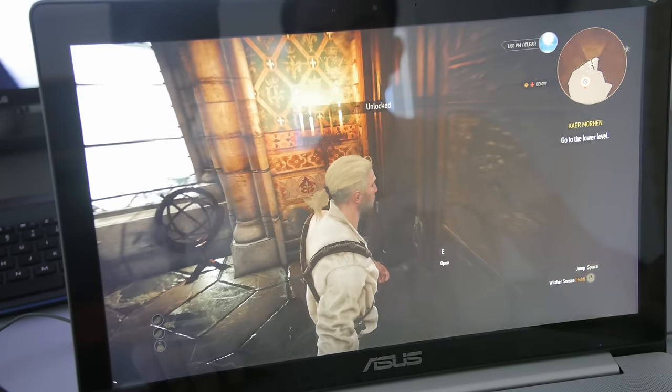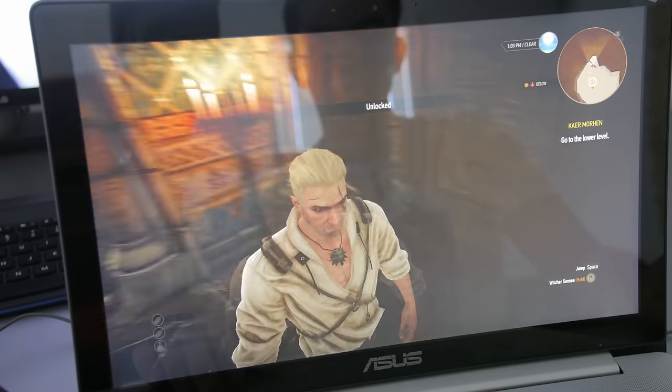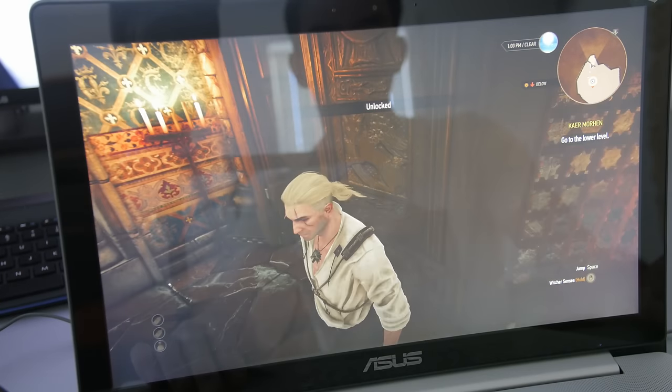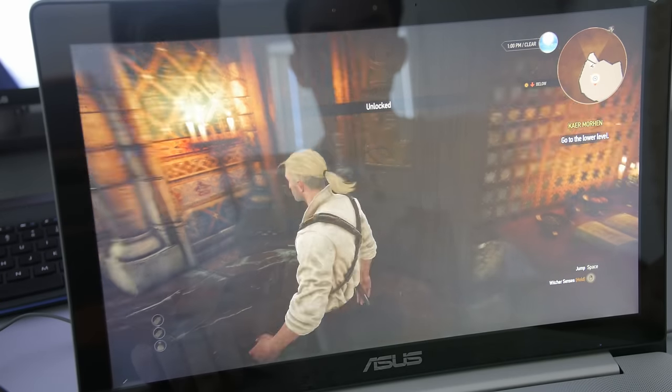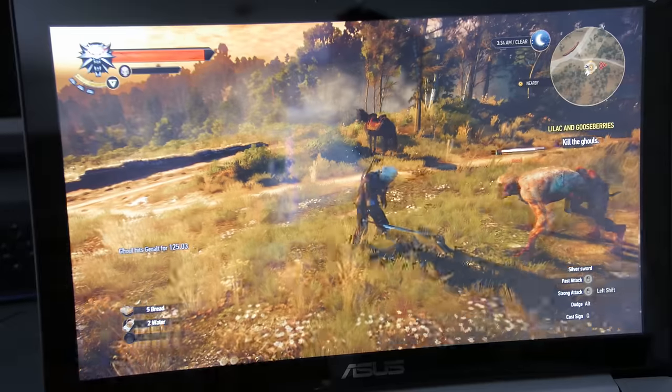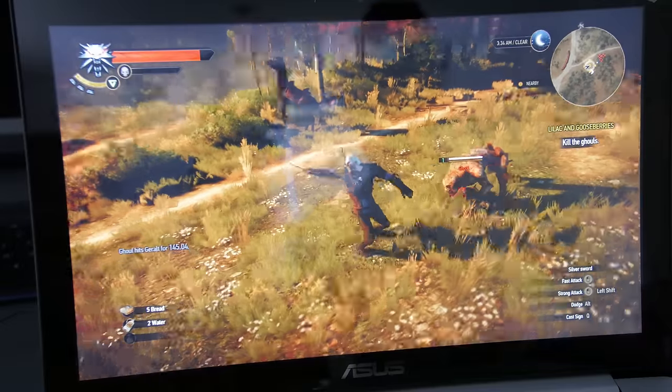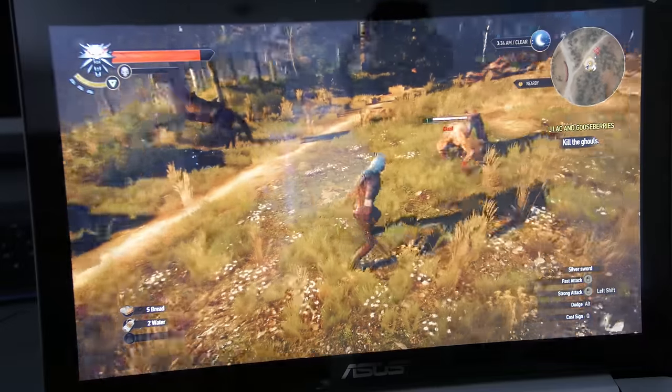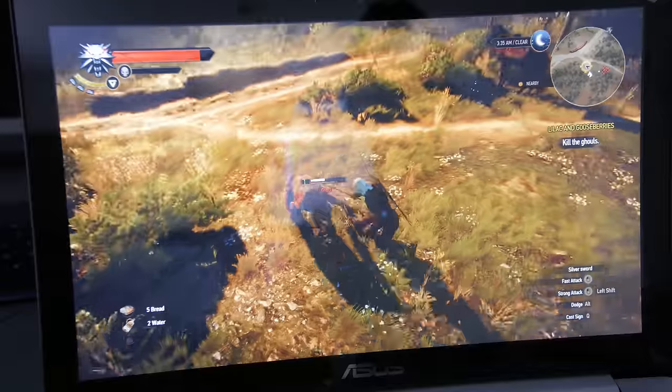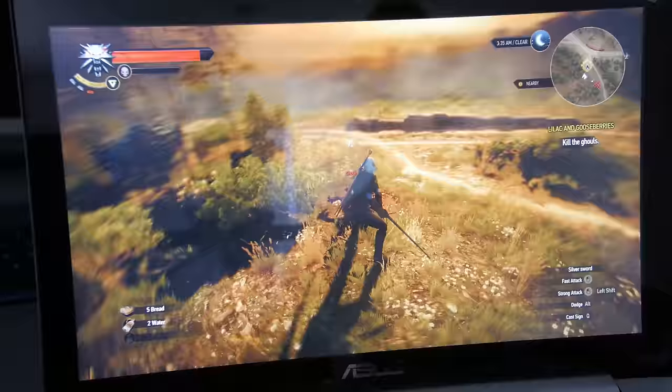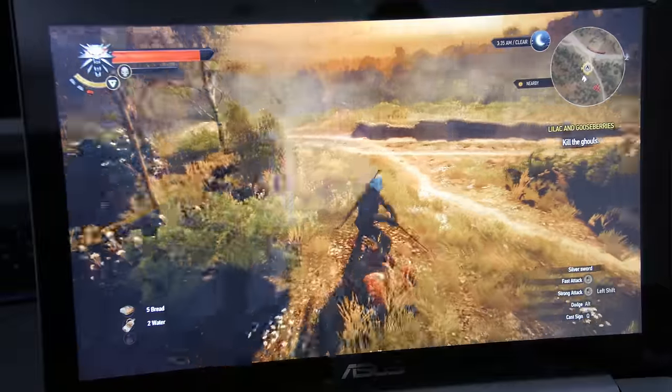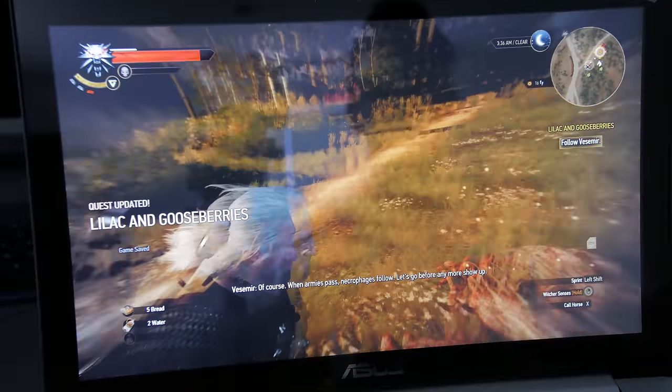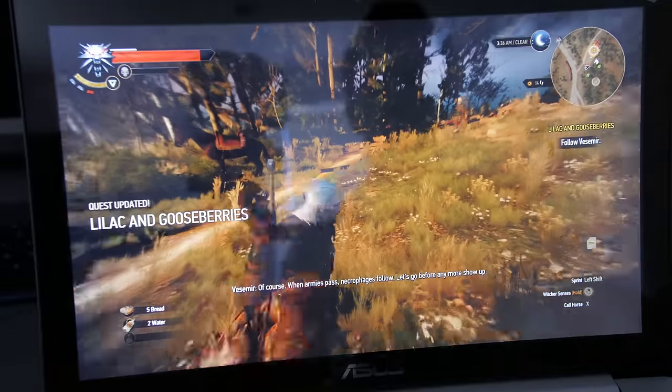Witcher 3 in 4K gets around 10-15 frames per second with stuff on high, but running it at 1080p gets around 45-50 frames per second. But if you want to get over 60 frames per second, you want to drop the quality down. You can comfortably hit 60-70 frames per second if you go into medium settings for 1080p.